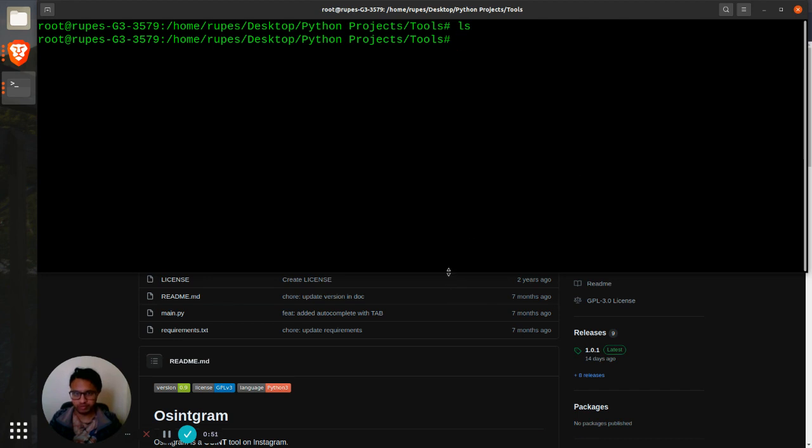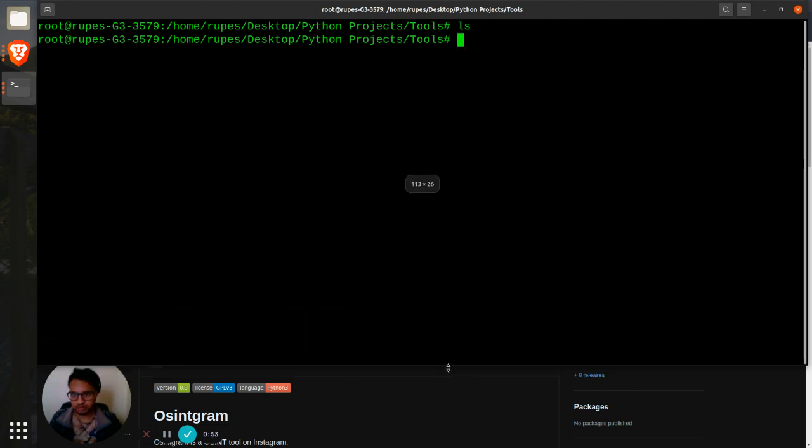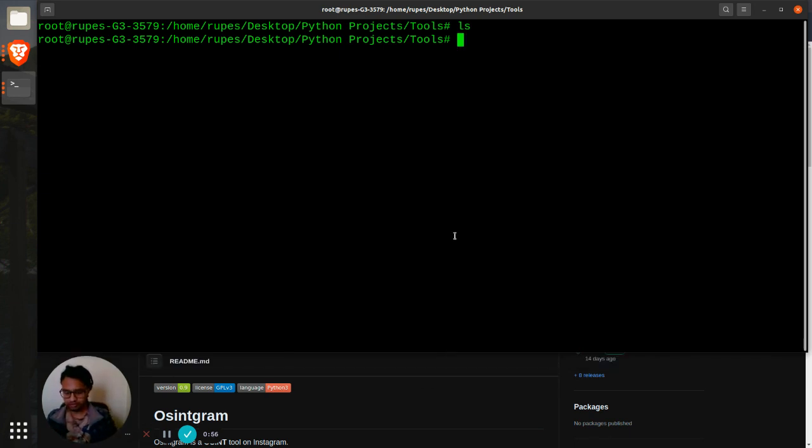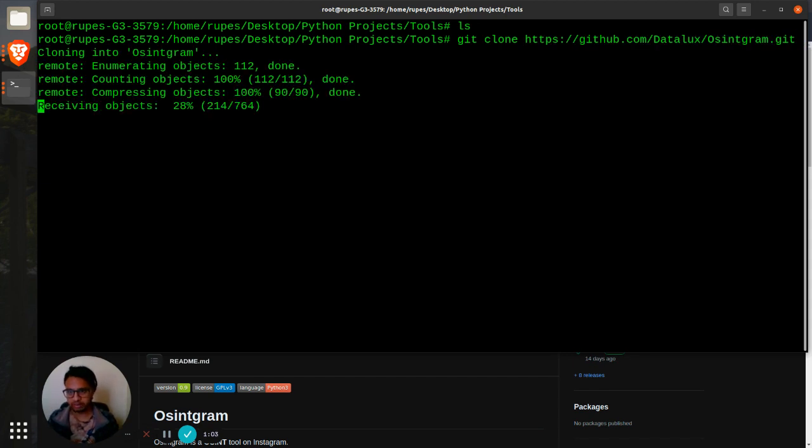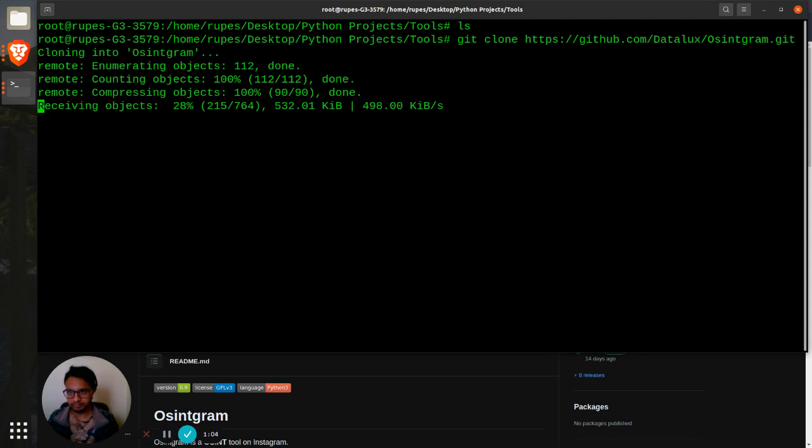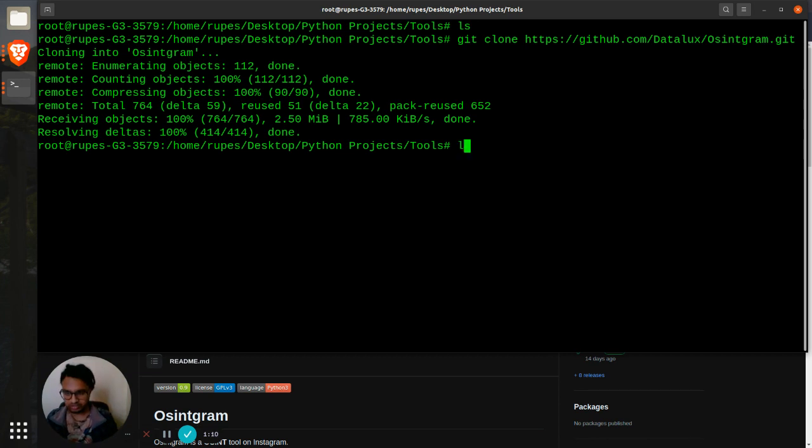Let's just clone the repo. Git clone, basically we are just cloning the repo. Cloning, remaining objects, blah blah. That's done, we have the repo over here.